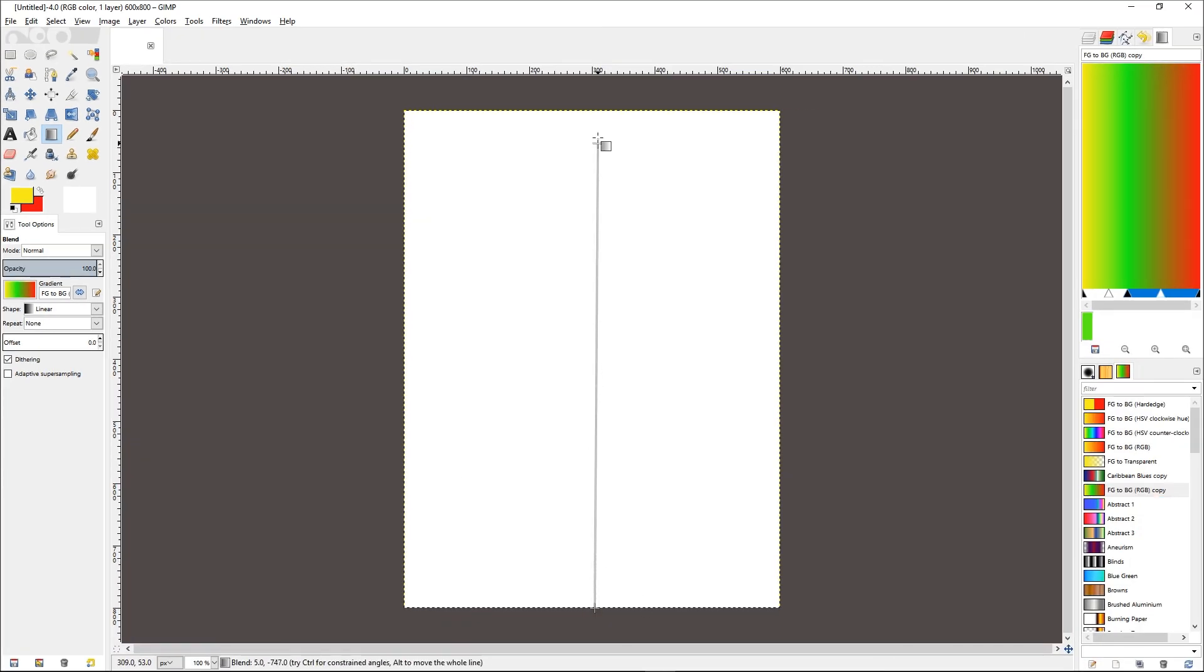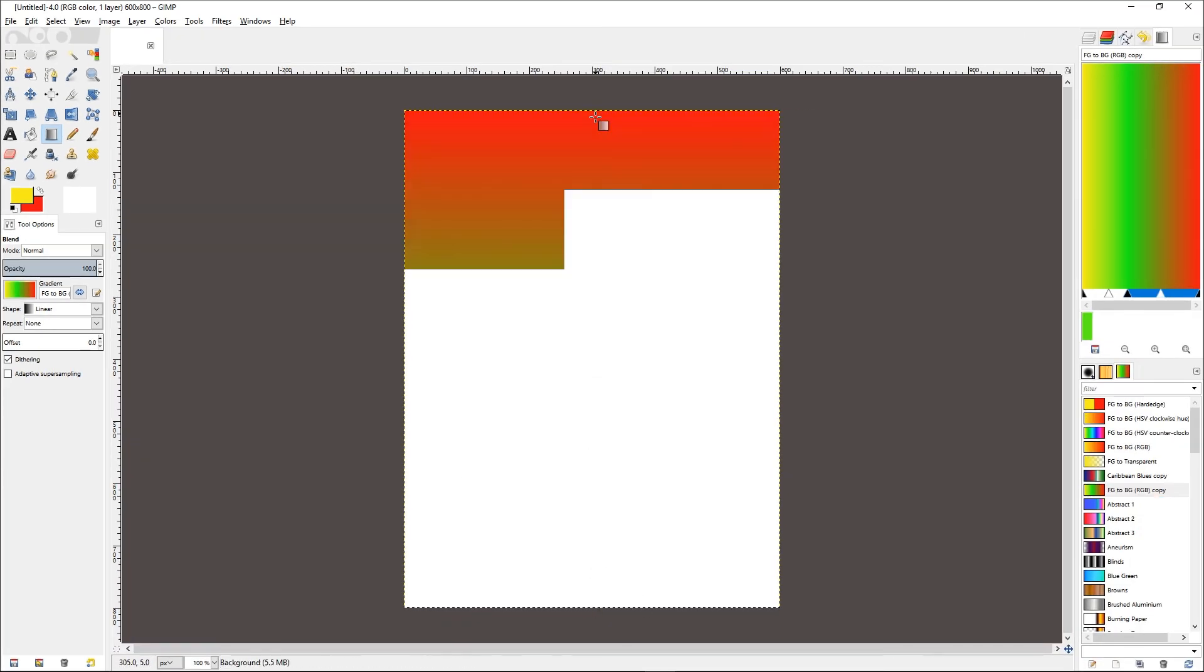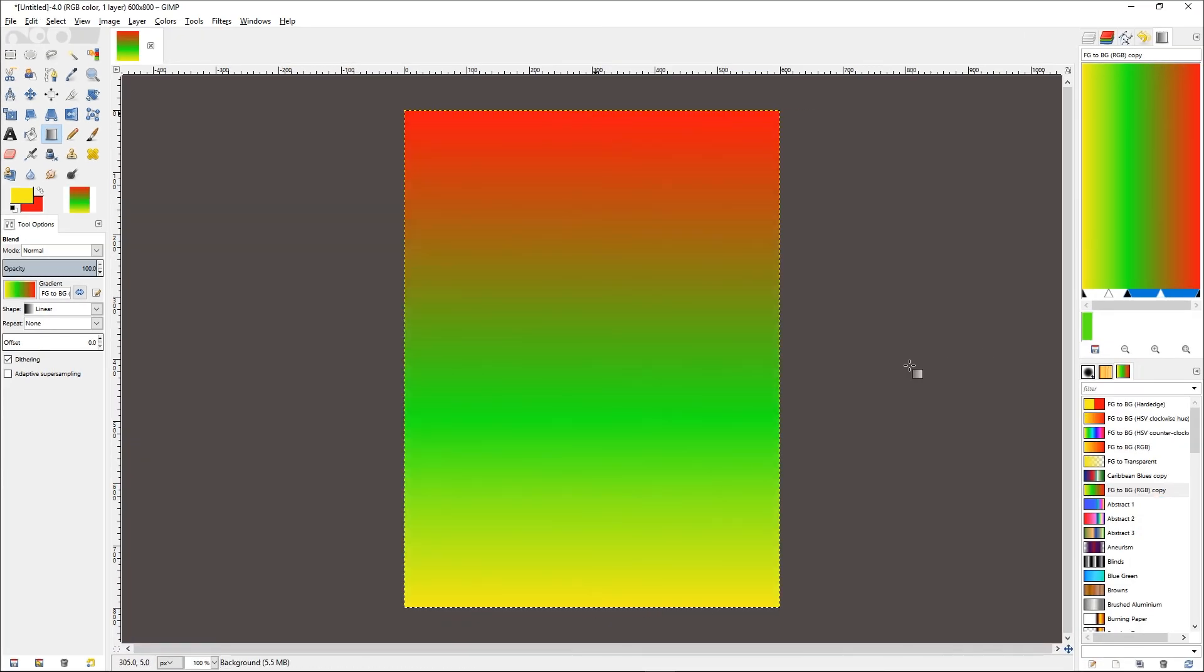And if I were to draw with a linear gradient right now, you will get three different colors: yellow, green, and red. And that's the way we need to edit gradients in GIMP.